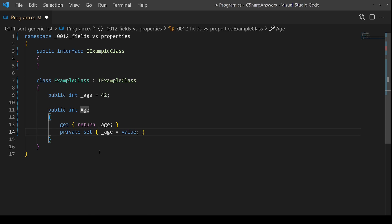The second difference is properties have methods for getters and setters, and so we can add any extra logic we need. In this case, I'm going to add